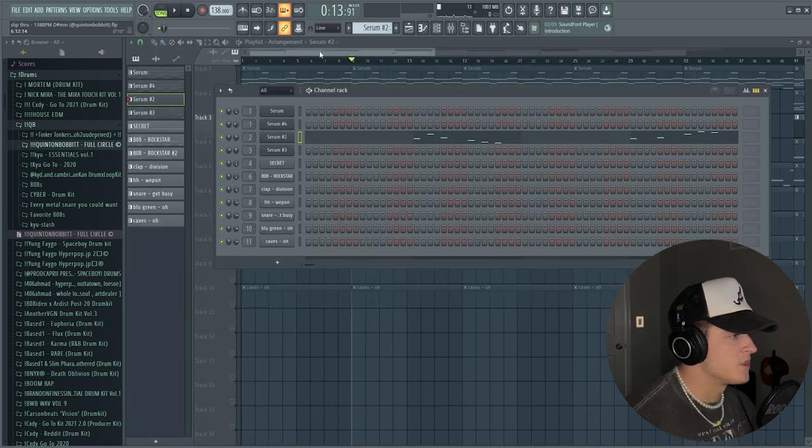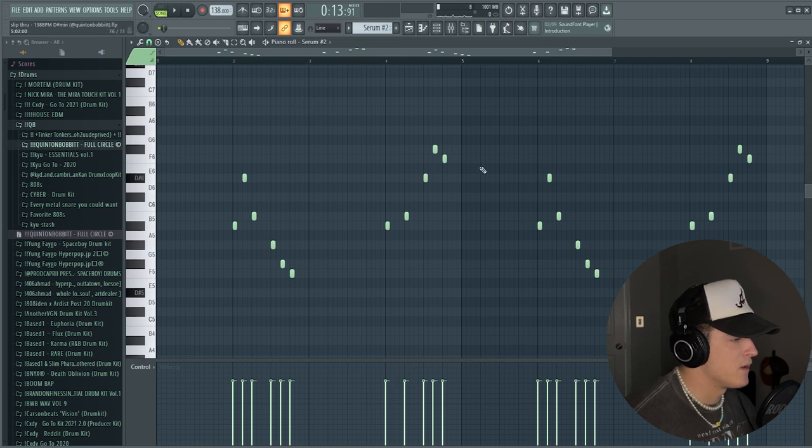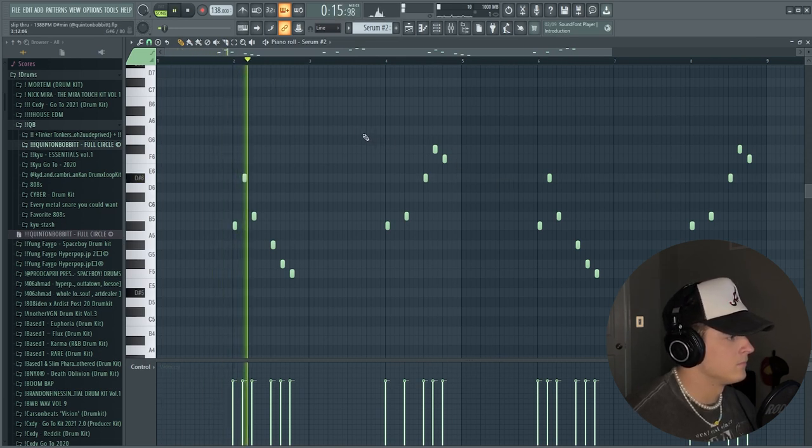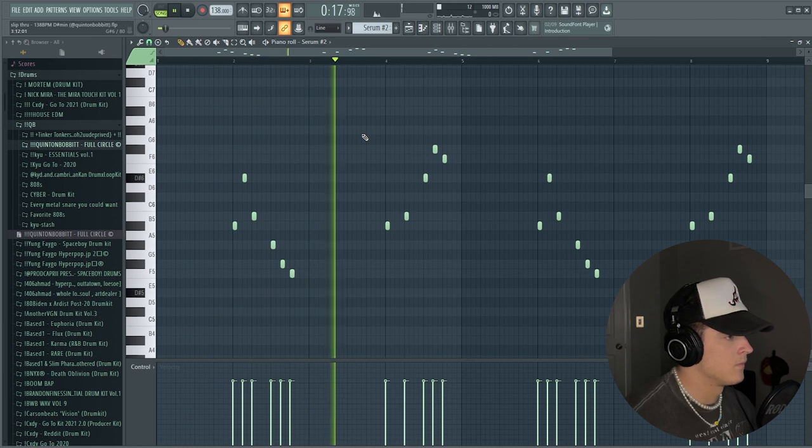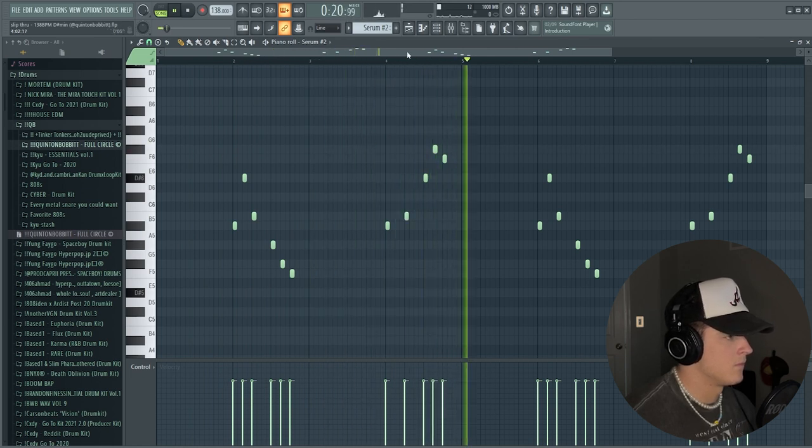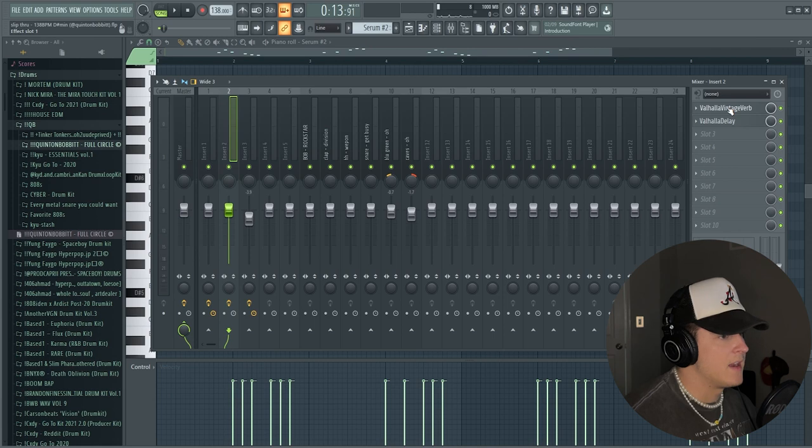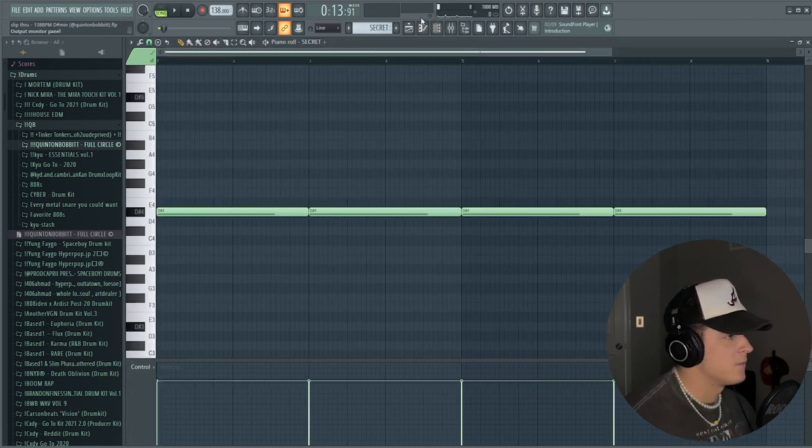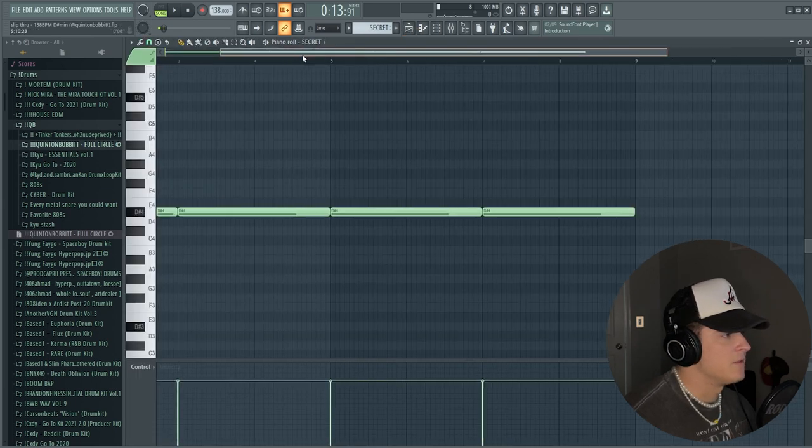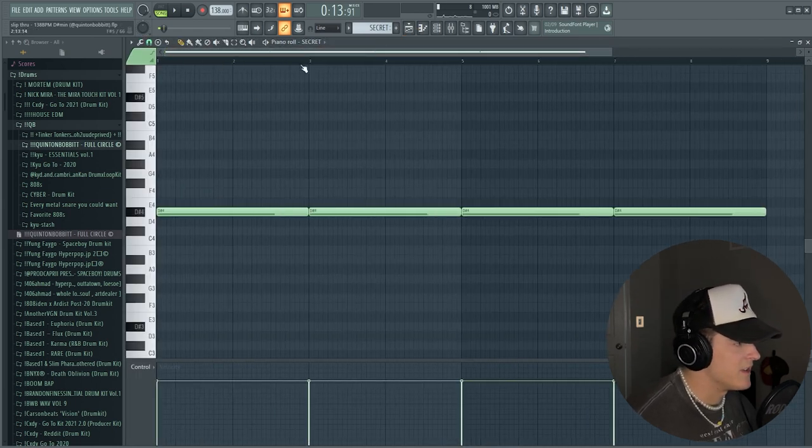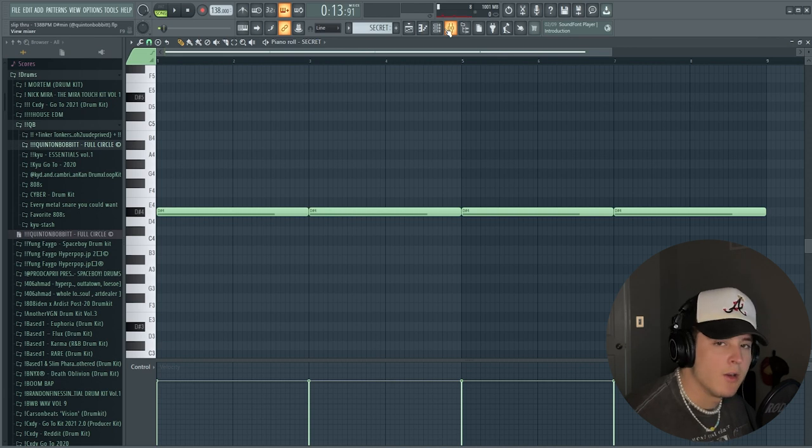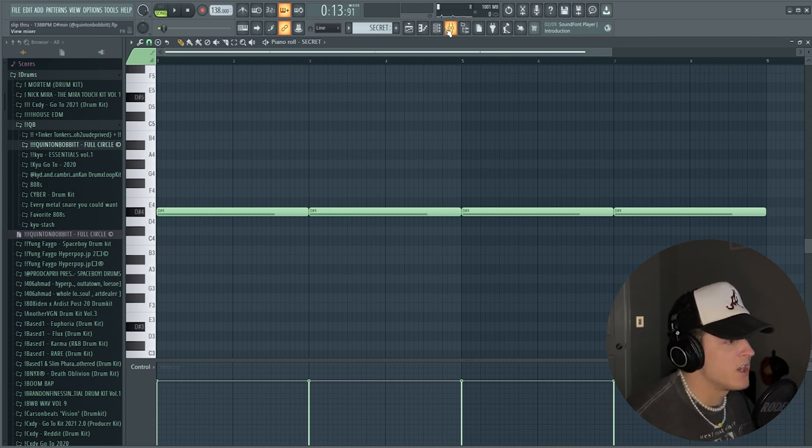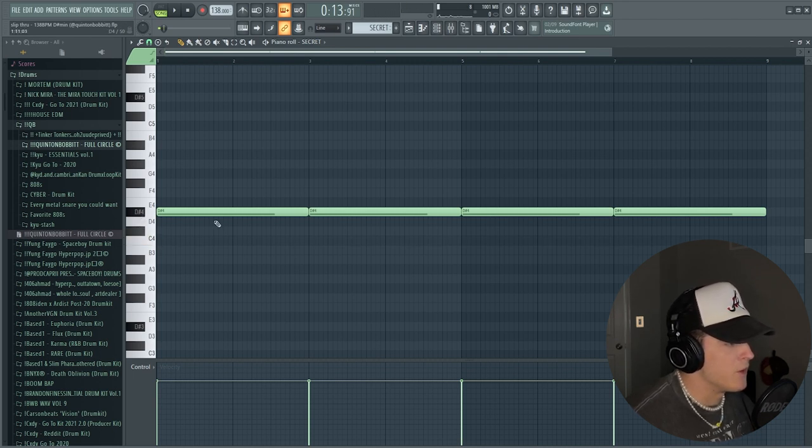Then the next part, we hopped up into Serum again. When I make beats like this, I pretty much use all Serum. It's like all I'm using the whole time. And I found this pluck called Diamond. Of course it's from Cyber. It's just a super simple pluck and I played this little melody right here. And I think I did add, yeah, I added a Valhalla Vintage Verb and a Valhalla Delay just to add some ambience.